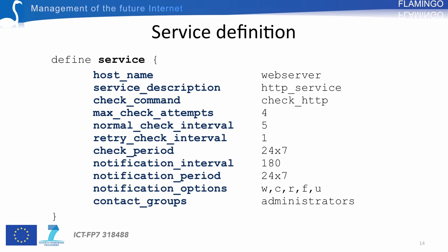What is changing here is the notification_options. You have more states for a service, so you have more options: W stands for warning notification, C for critical notification, R for recovery (up status), F for flapping, and U for unreachable. Again, you can specify a contact_group associated to the service being configured.